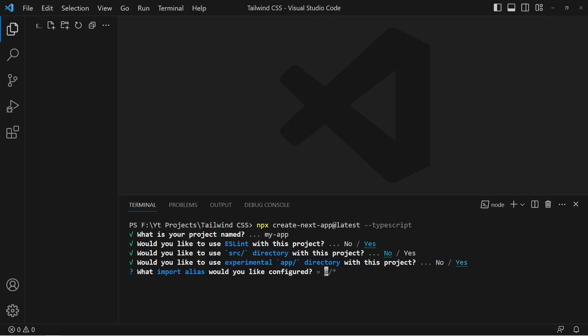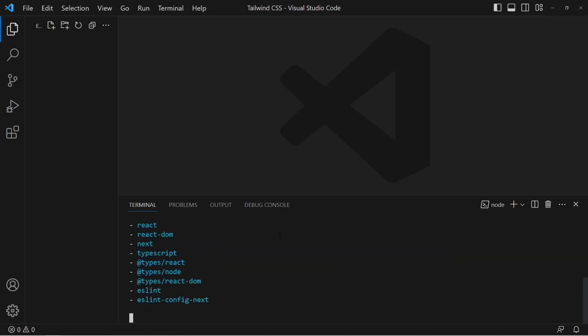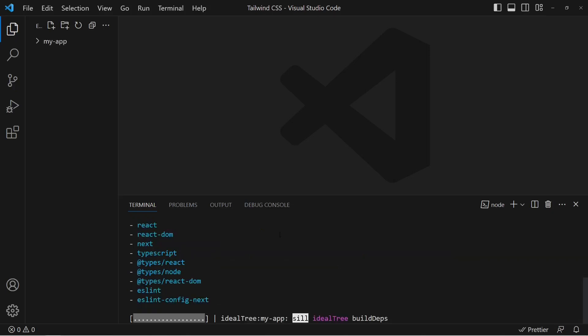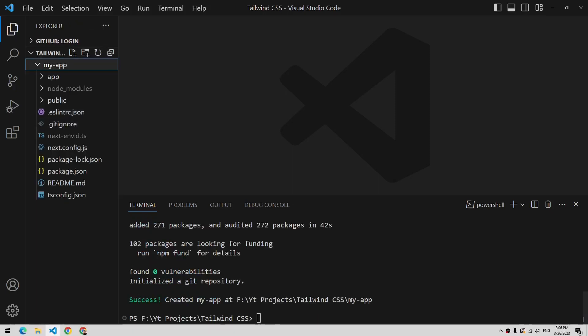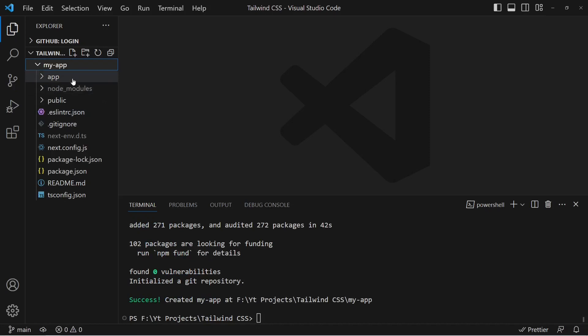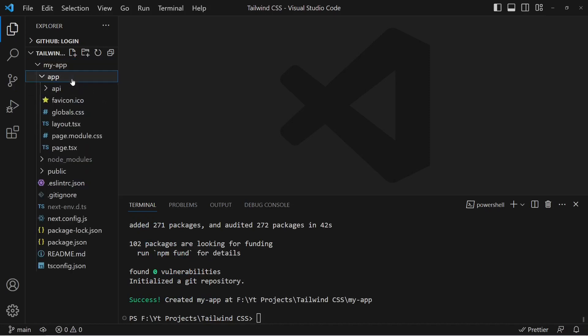For the import alias, you can press enter to accept the default. It will now install a couple of dependencies and initialize your new Next.js application. Once done, the new Next.js app is initialized and we can move into the app directory.